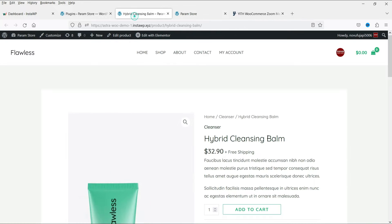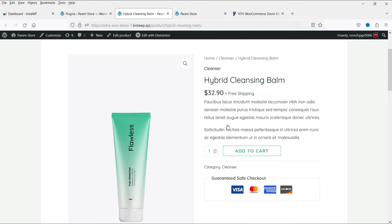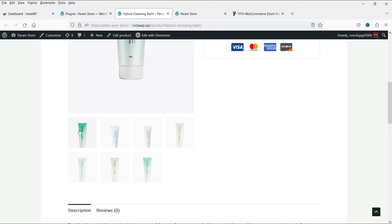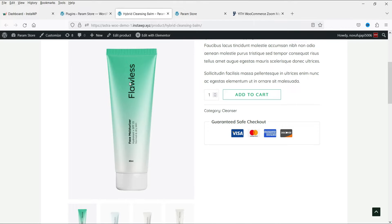Let me show you an example of the product. This is a product and here you will see the product gallery images. These gallery images are not creating a slider — you will see seven images in two columns. Instead of that, we can create a slider where all the product gallery images will slide, and whenever someone moves the cursor on this product gallery image, it will open the zoomed image.